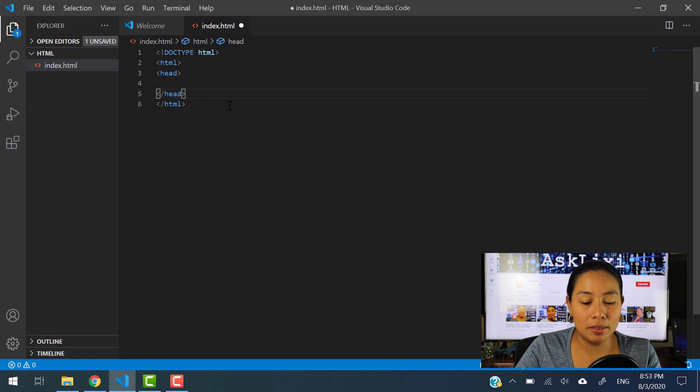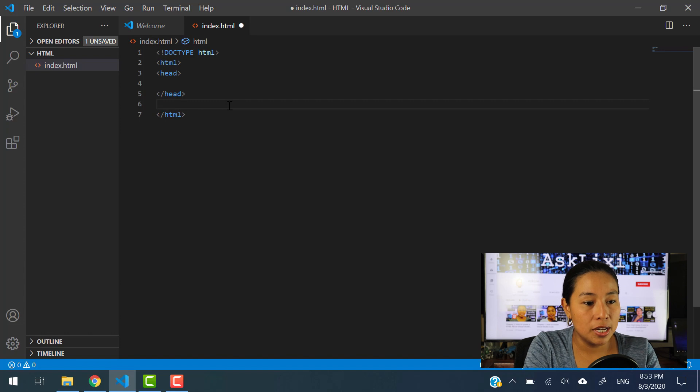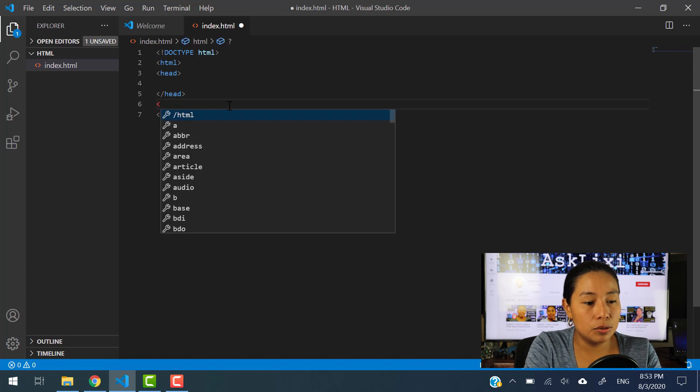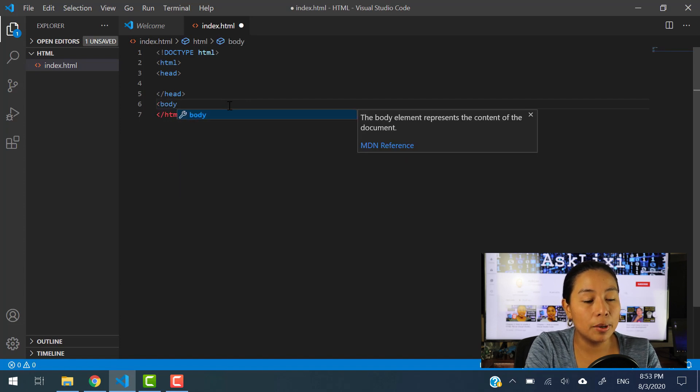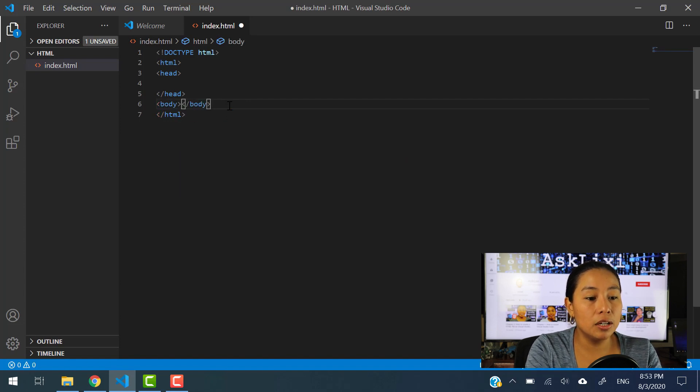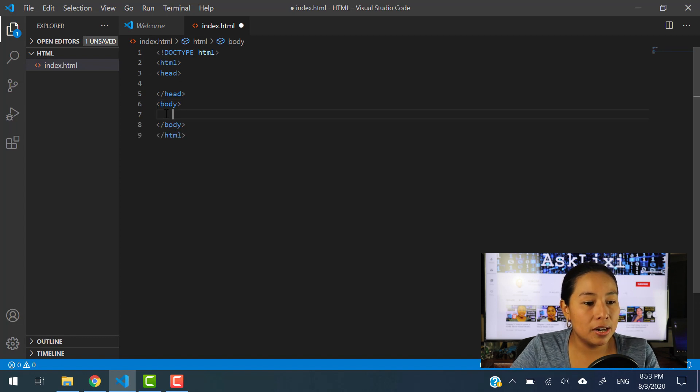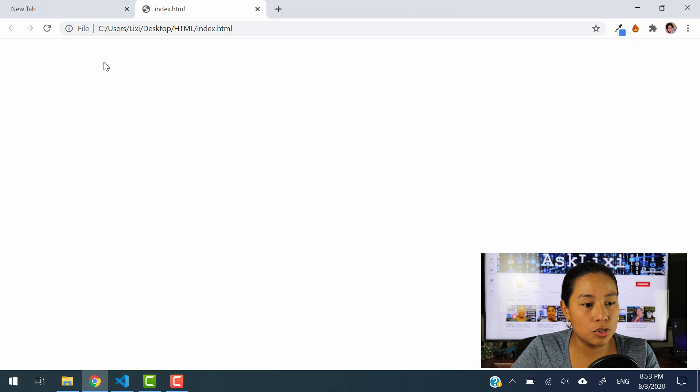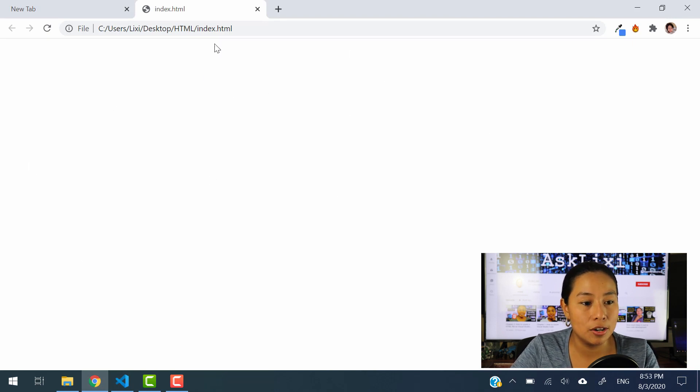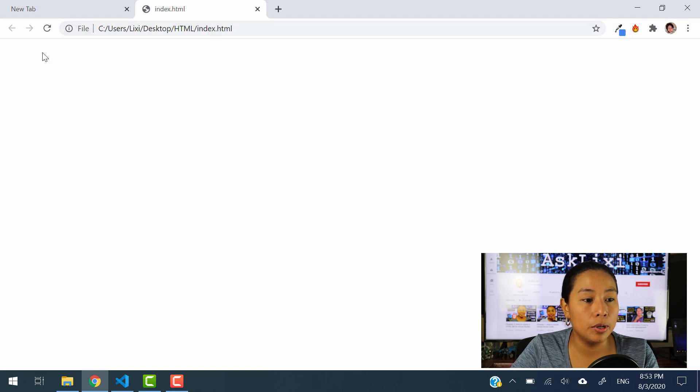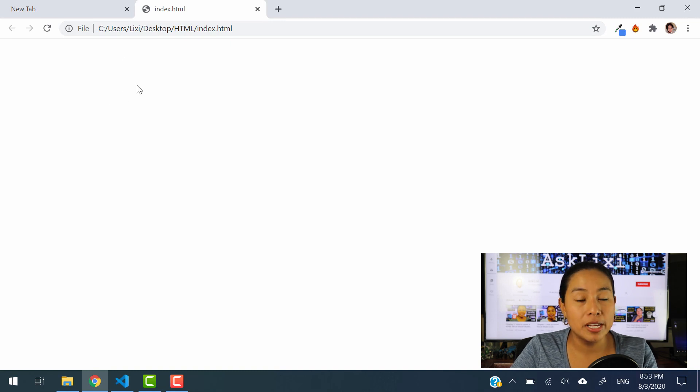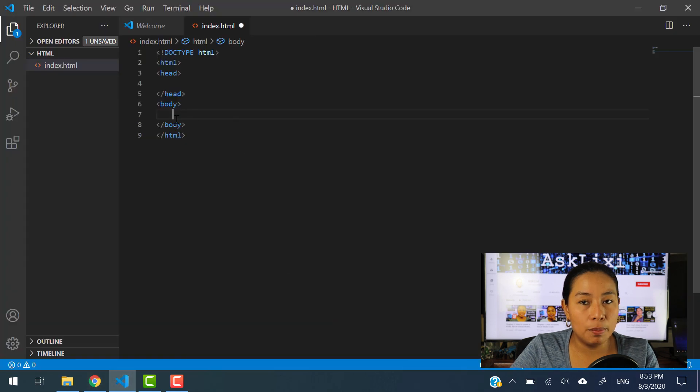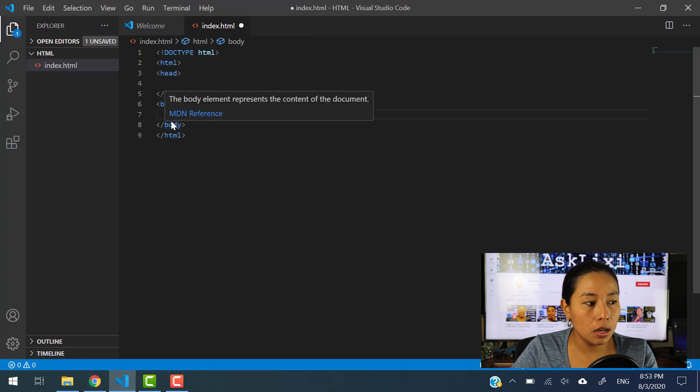And now we're going to create the body section. We're going to simply hit enter, and then we're going to open a tag and we're going to call it body. We're going to close it and we're going to hit enter. So inside of the body section is this portion right here, this empty white space that you see here, here on the body section is where you're going to input a lot of details like pictures, content, forms, and a lot of stuff. And all that is going to go into the body section of your HTML document.